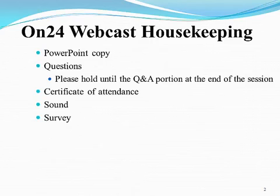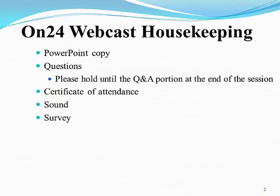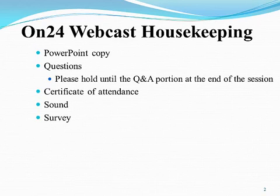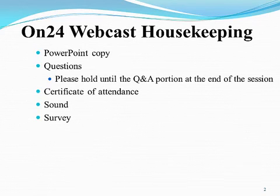I'd like to share a few housekeeping items related to the ON24 webcast platform. A copy of today's PowerPoint is available through the resource widget, where you may print the slides if you choose. You control the volume of today's webcast; the sound quality is determined by your computer speakers or headset. Please take a moment to adjust the sound volume if necessary.